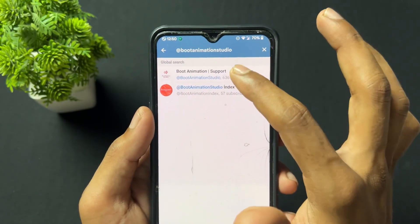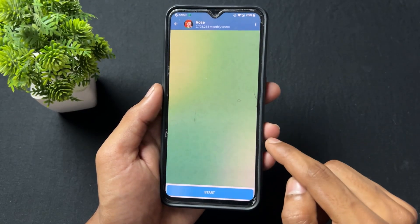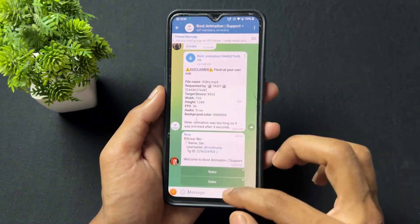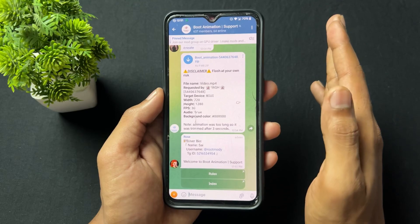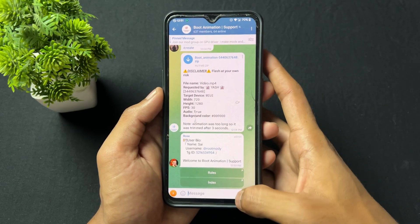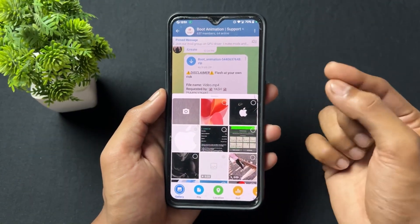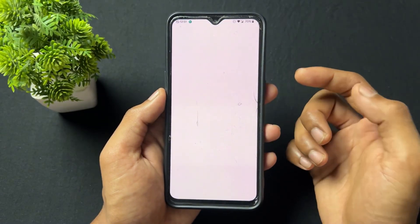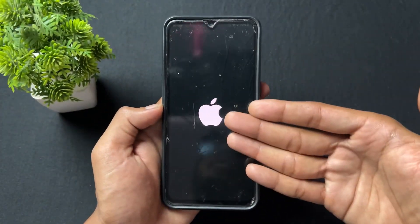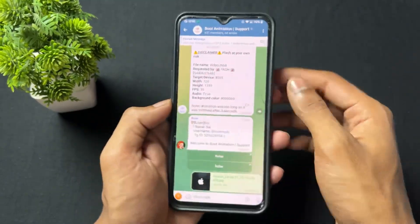Now let's jump to the group and start the process. Simply join the boot animation support group. After joining, you can read the rules there. Since we already read the index rules, no need to do that again. You can upload any video, GIF, or photo. I am going to upload a photo — I want to make a boot animation from that photo. You can upload directly as a photo or in file format; I'll upload in file format for better output resolution.